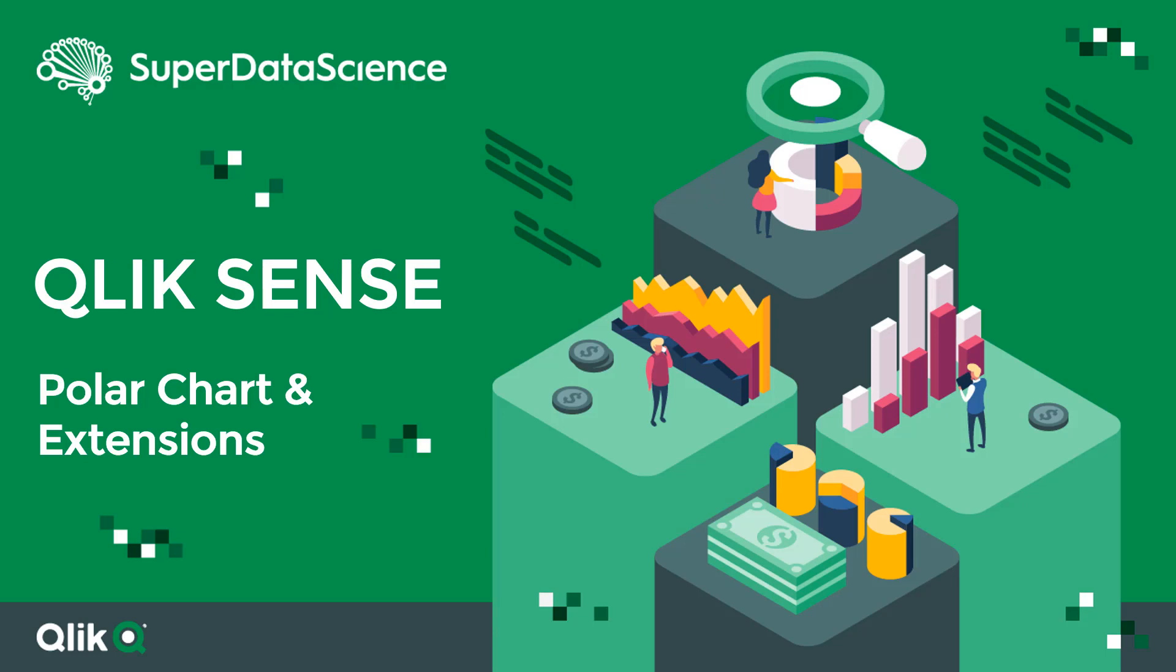Have you ever needed a chart type that wasn't natively available within Qlik Sense or perhaps you really wanted to take your visualization the next step by showing off something great? Well that's exactly what we will look at today.